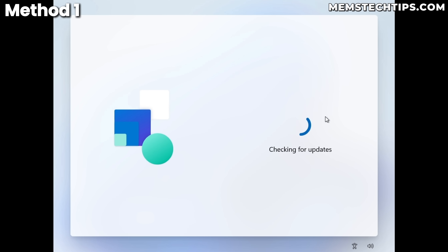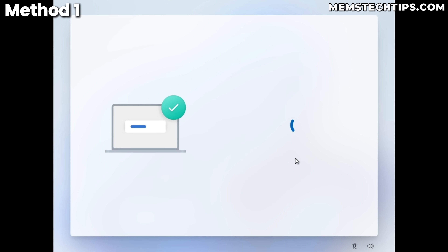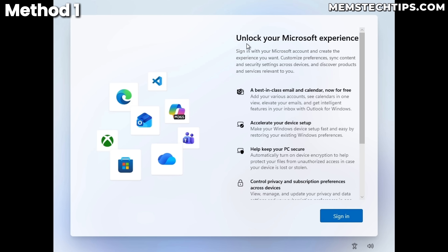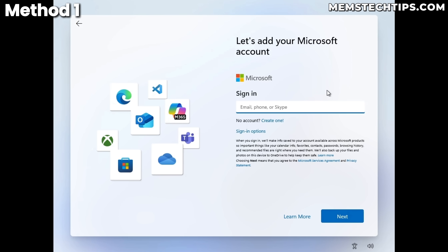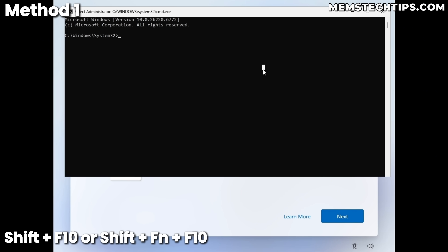Windows went through checking for updates, you optionally gave your device a name, and you finally get to the screen to 'unlock your Microsoft experience.' When you click Sign In and are prompted to add a Microsoft account, press Shift+F10 — or Shift+Function+F10 on a laptop — to open the command prompt.